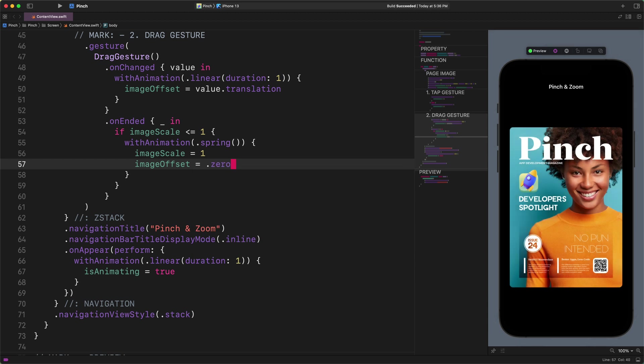The underscore symbol in the onEnded modifier tells SwiftUI that we do not care about the translation value and ignore it. Furthermore, in the very basic conditional statement, we ask SwiftUI to snap back the cover image each time when its scale value is equal to or less than 1. By the way, as you will see later on, we do not prohibit users to scale down the image below 1, but each time it happens, we make sure that it will scale up to its original size. It's as simple as that.